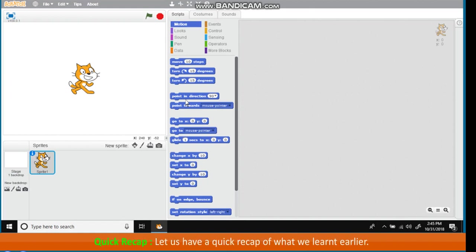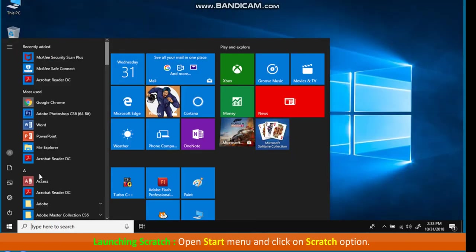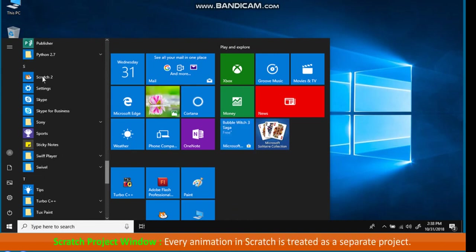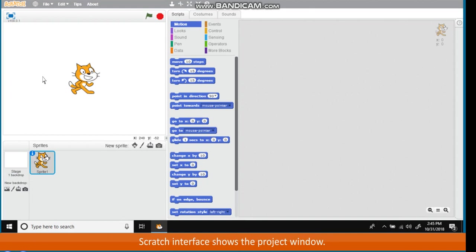Quick Recap. Let us have a quick recap of what we learned earlier. Launching Scratch: Open Start Menu and click on Scratch option. Scratch Project Window: Every animation in Scratch is treated as a separate project. Scratch Interface shows the Project Window. Project Window is composed of following main parts.